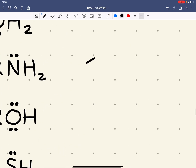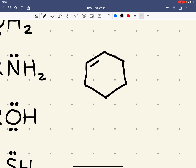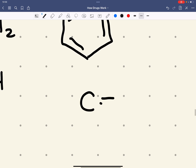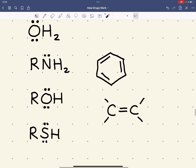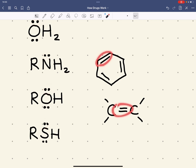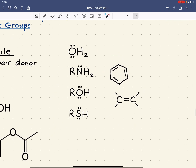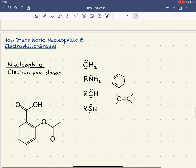Also something like benzene could work as a nucleophile, and an alkene could also work as a nucleophile. So the pair of electrons could come from a lone pair - the electron pair donor - or it could come from a double bond, or within a delocalized ring if it's benzene. So that's what we mean by a nucleophile.